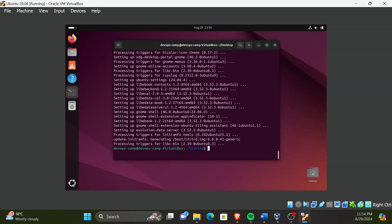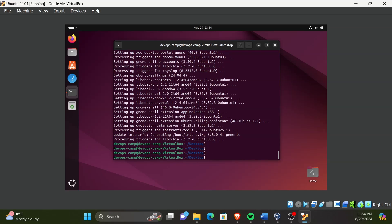Great work! Now all the packages are up to date. We can clear the terminal using the command clear.